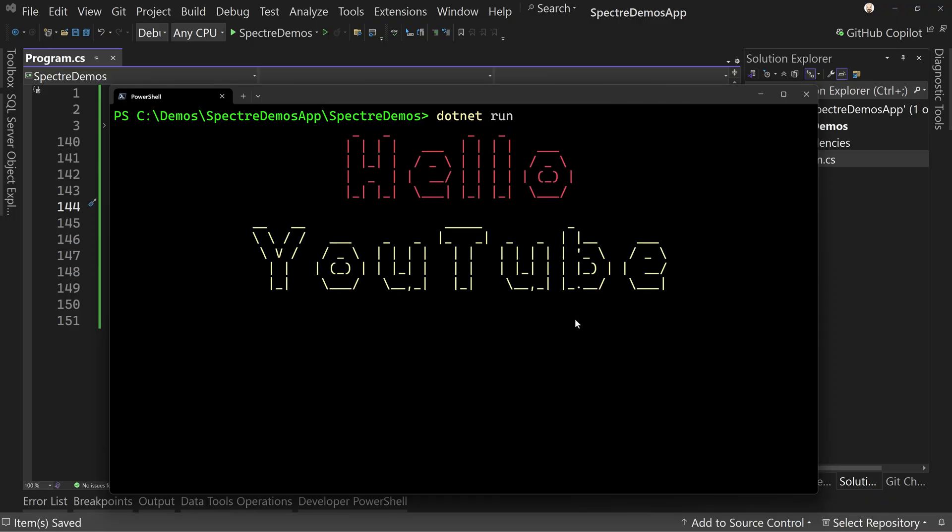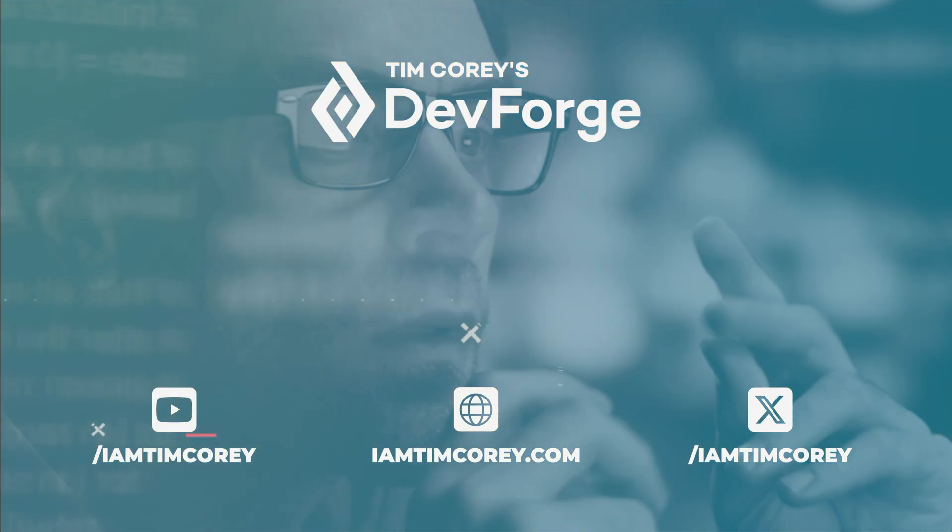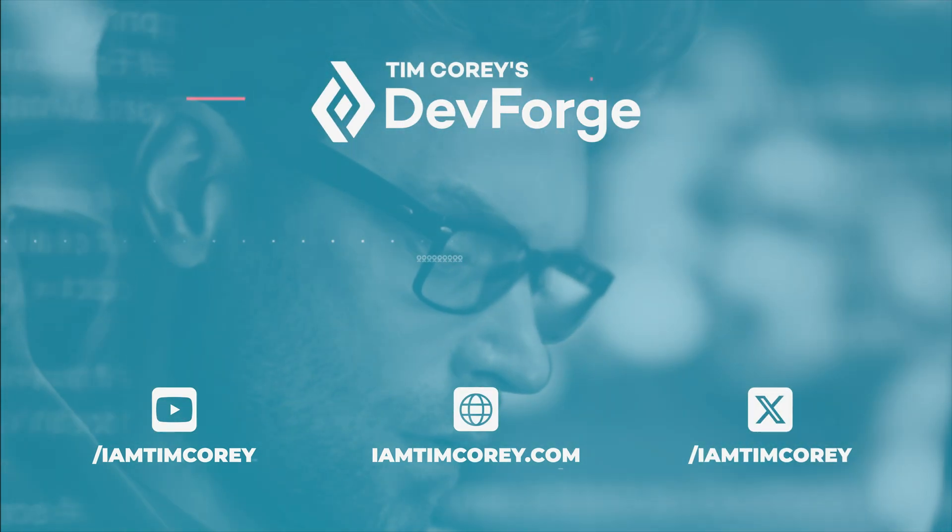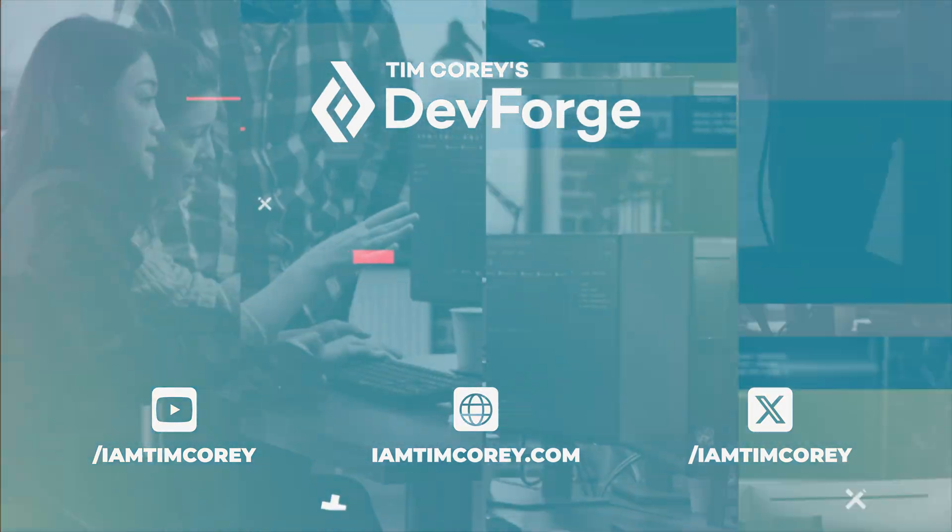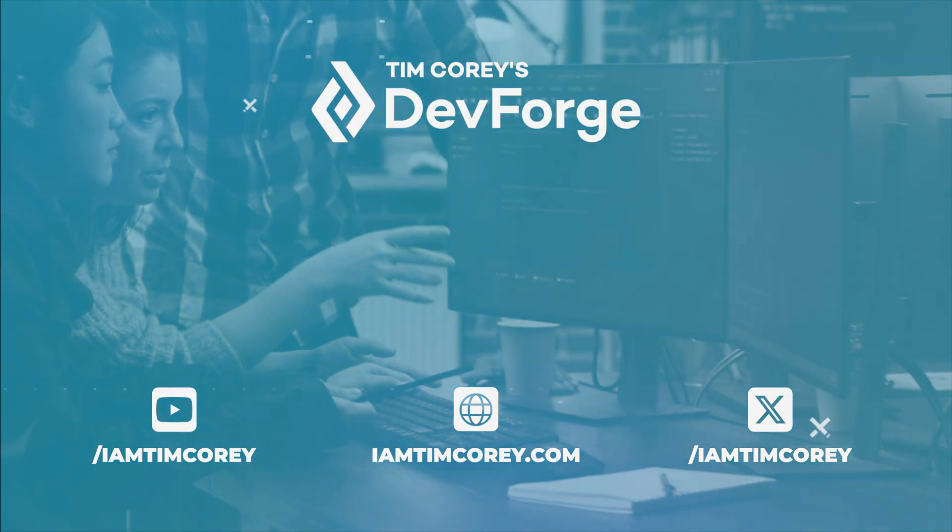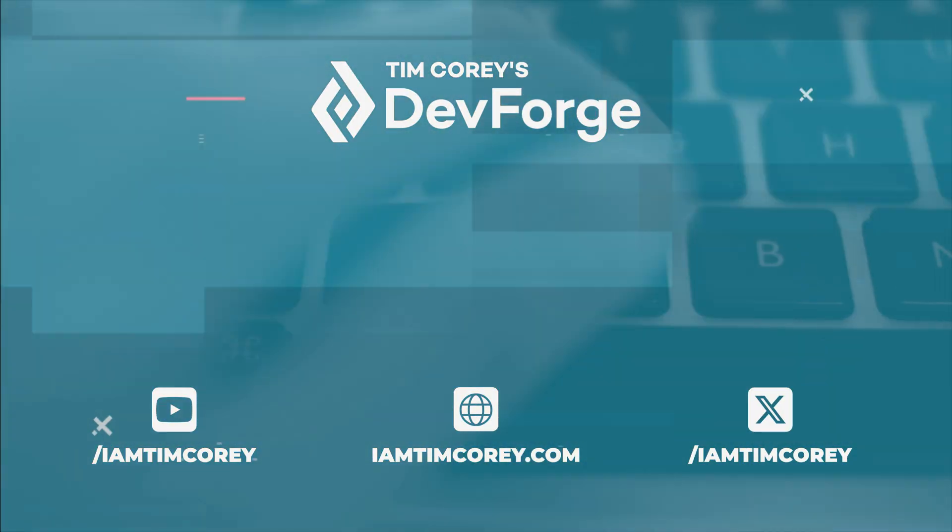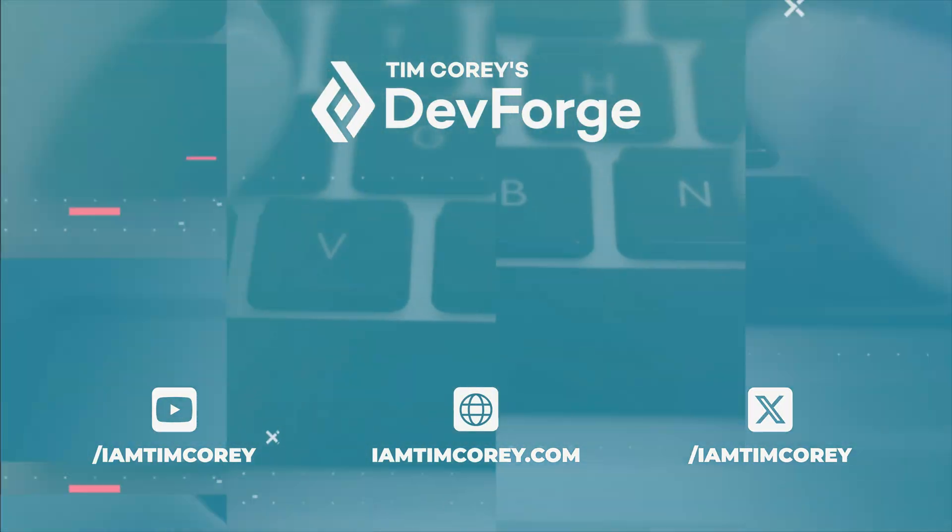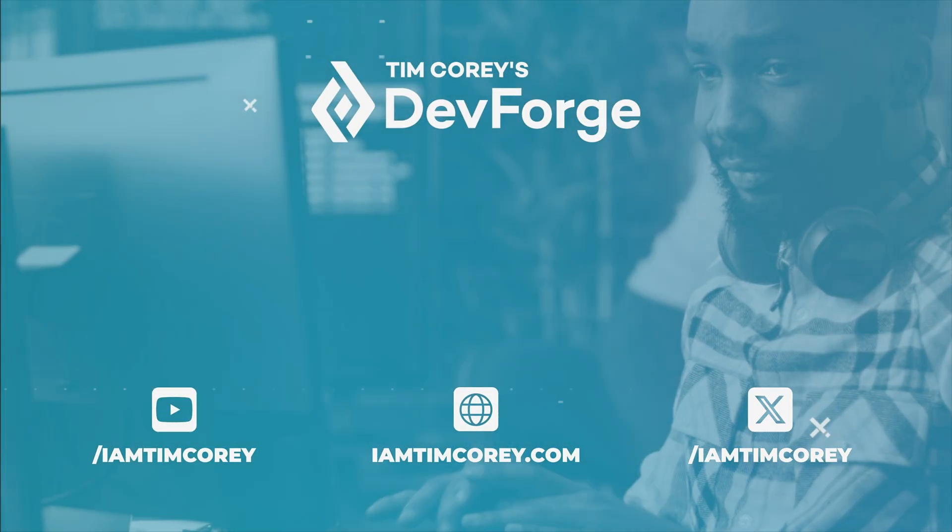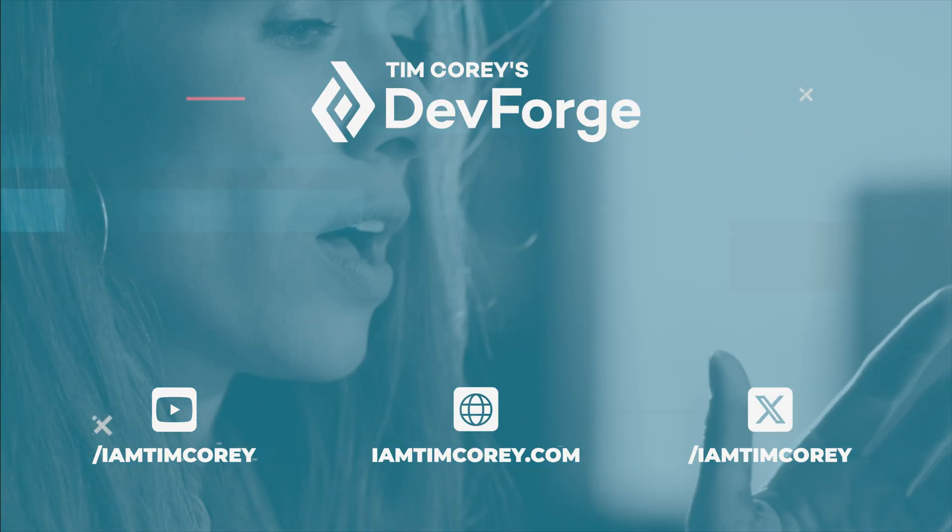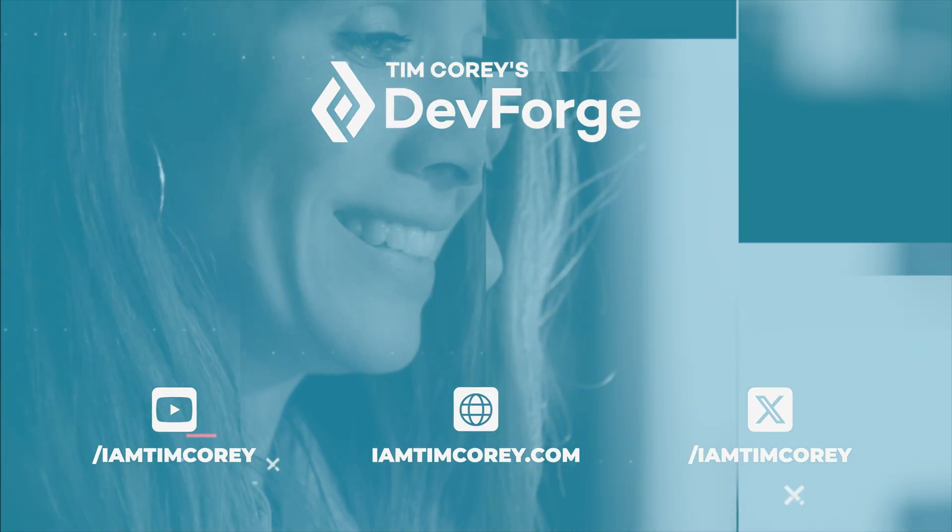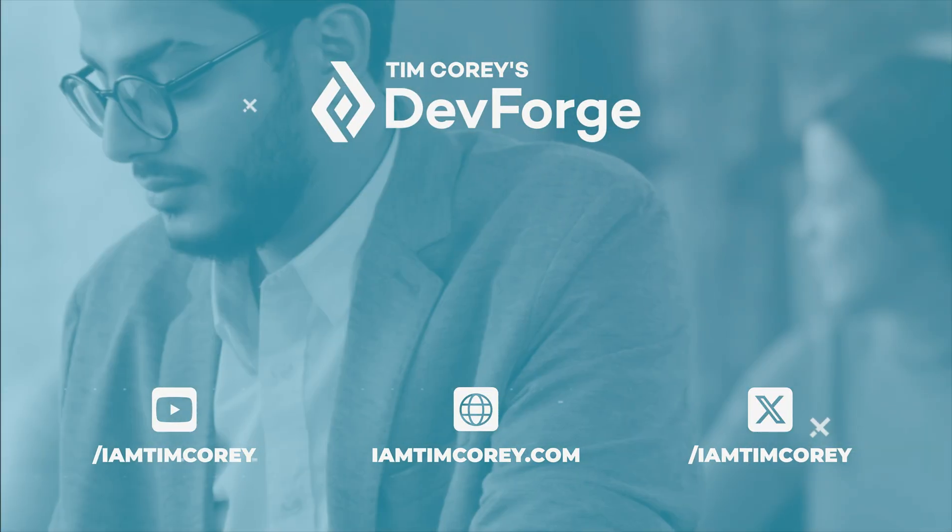All right. That's it. Thanks for watching. And as always, I am Tim Corey.